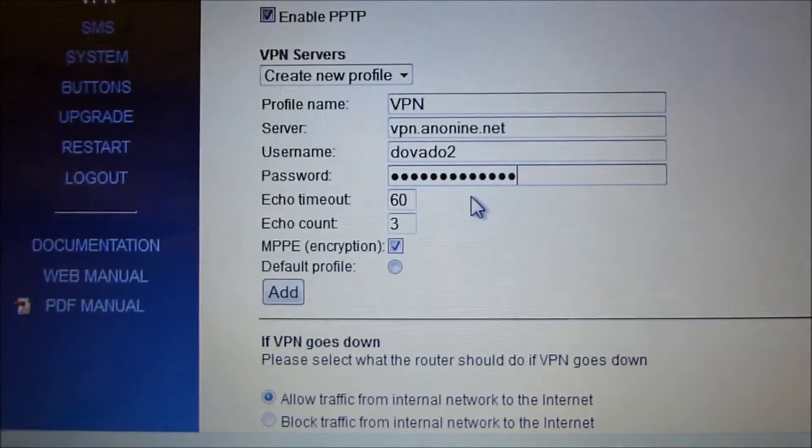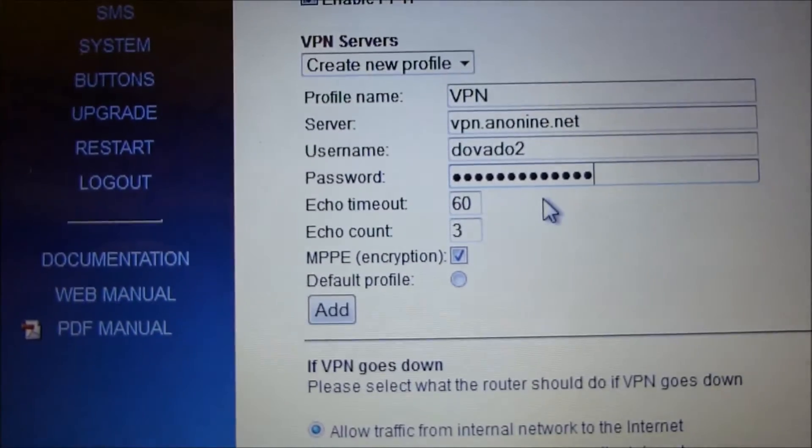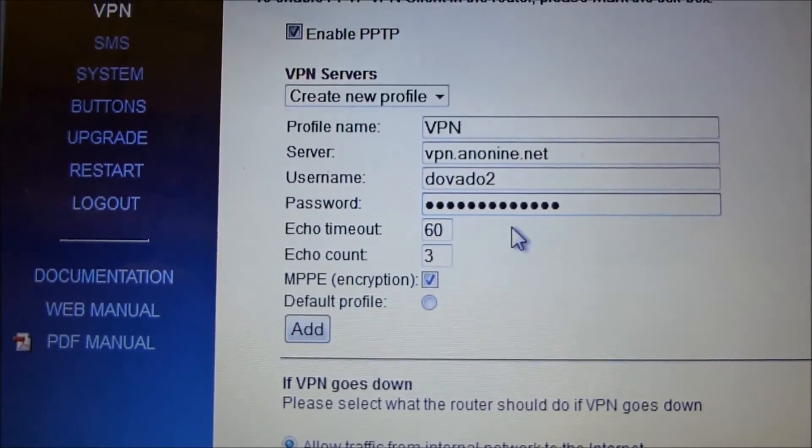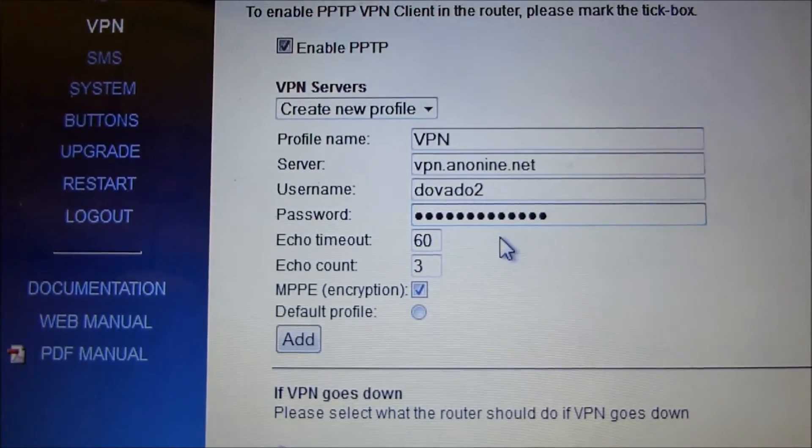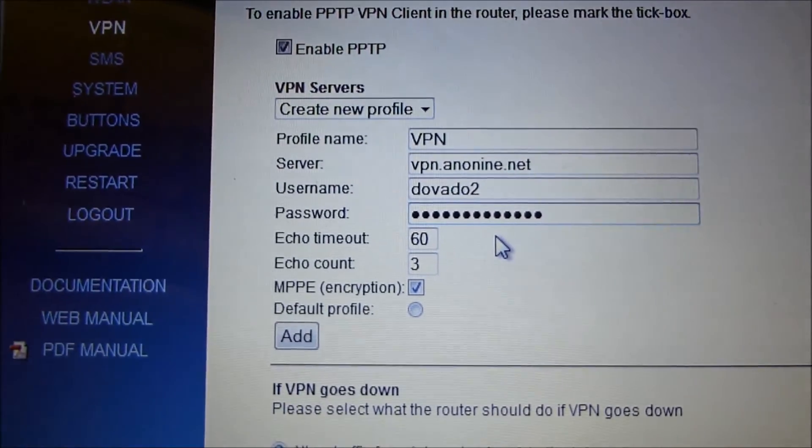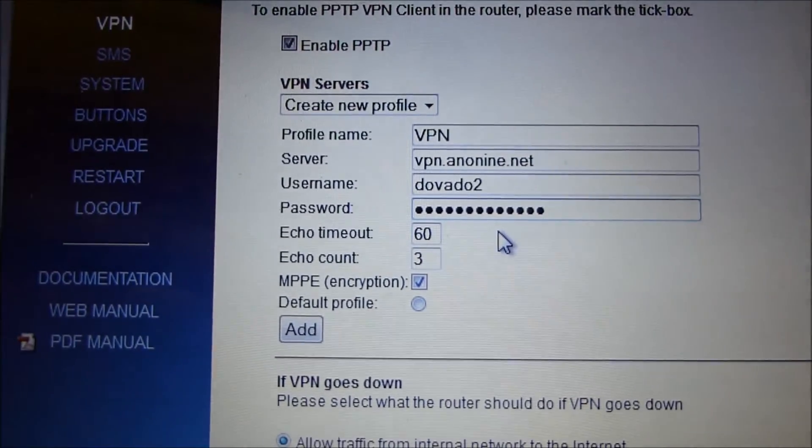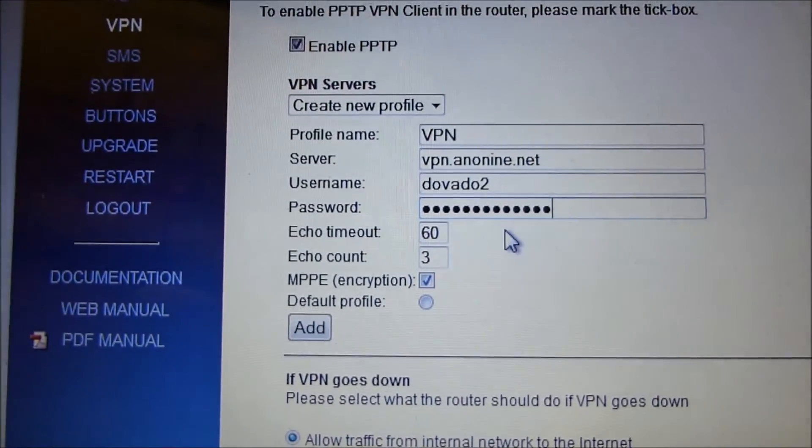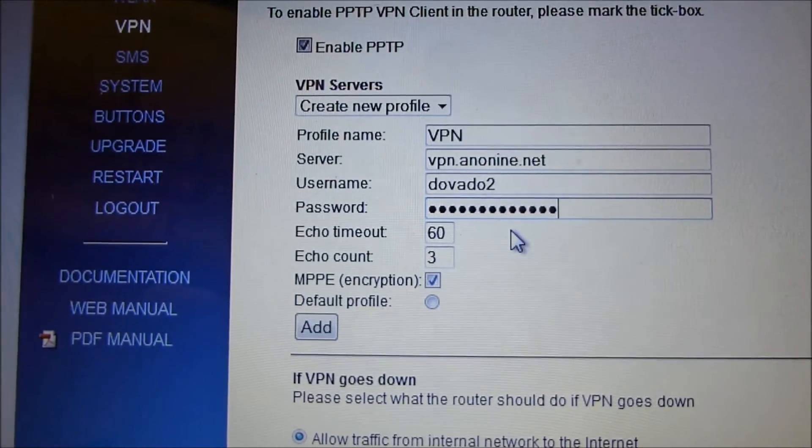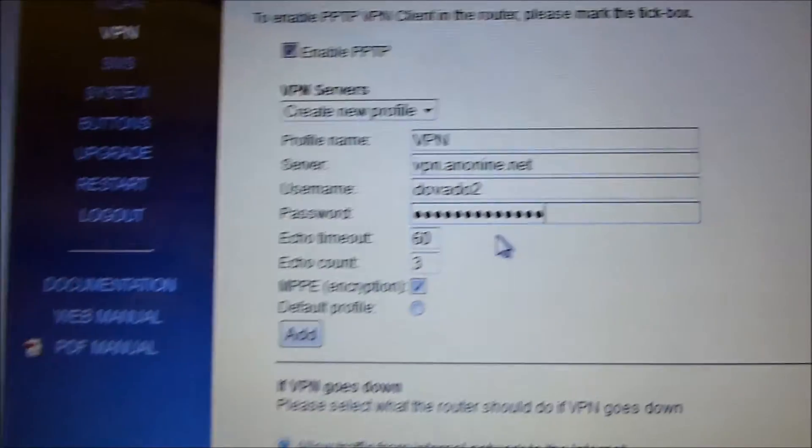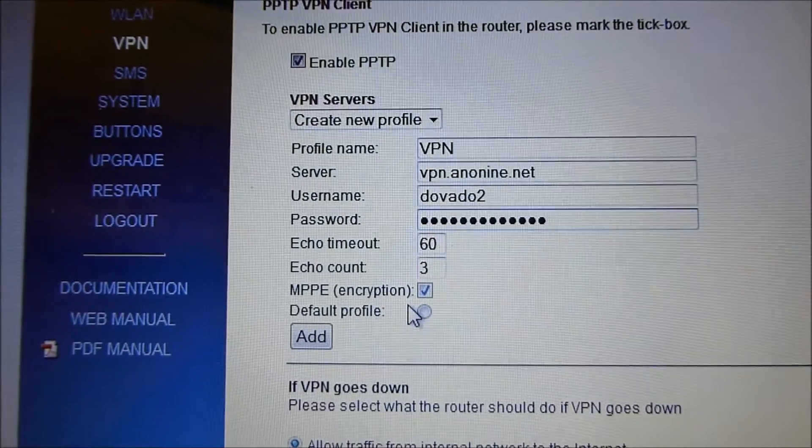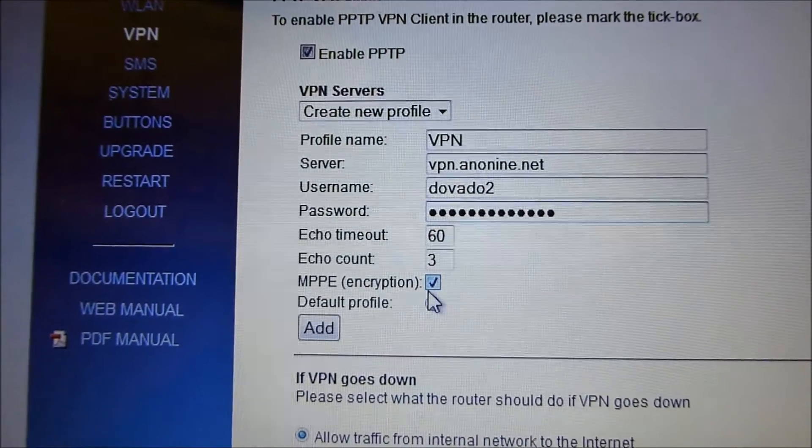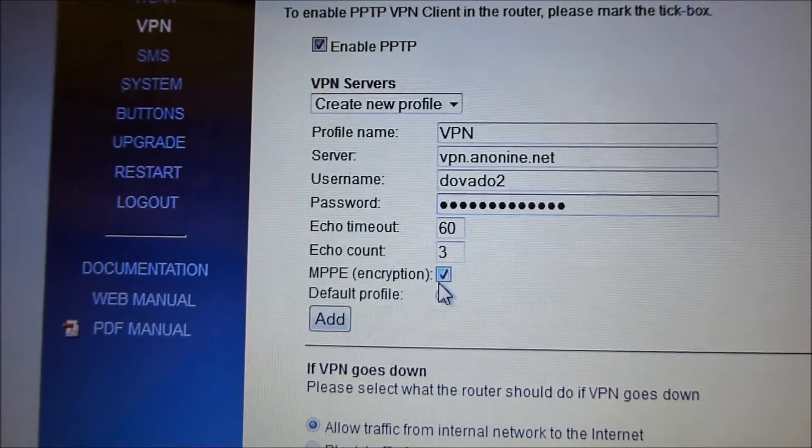Echo timeout and echo count—best to leave these as they are because that's what normally PPTP clients are set to. And the encryption, leave it enabled, because many servers will reject any attempts from clients which don't have encryption enabled. So it's actually optional to have it enabled or not. I'll explain why you want to have it enabled.